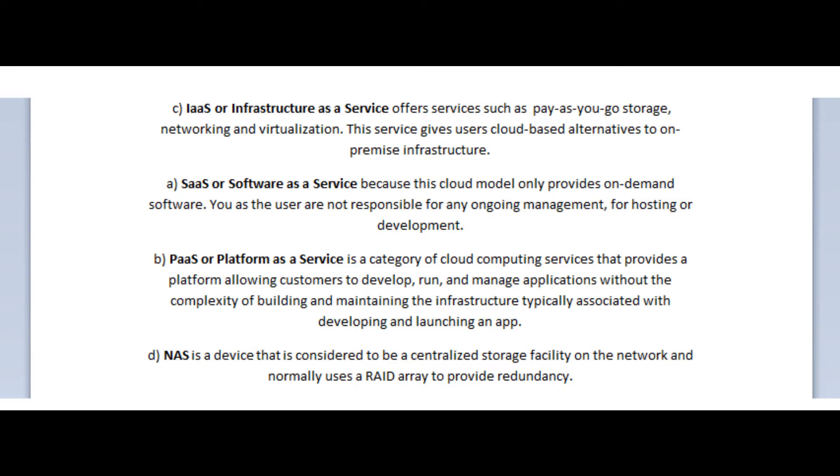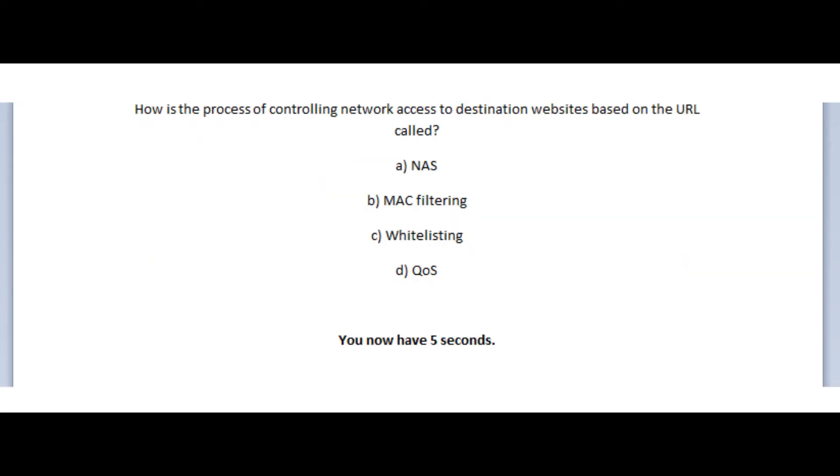And the NAS is a device that is considered to be a centralized storage facility on the network and normally uses a RAID array to provide redundancy. Okay, now let's jump to our seventh question. And the question states, how do we call the process of controlling network access to destination websites based on the URL?